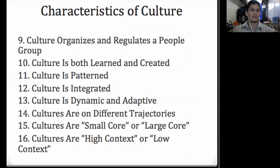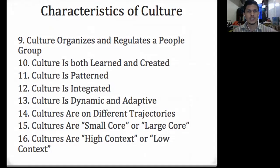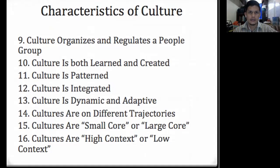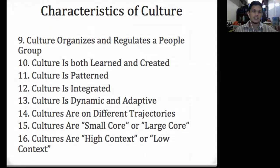Thirteenth: culture is dynamic and adaptive. Every culture on every continent in every age has faced constant change. The idea of stable and unchanging culture in the past is a myth. Whether voluntarily or by coercion, societies have adapted to changing natural, political, military, economic, and technological realities — through migration and the advent of technology. Culture changes as time goes on, and it is dynamic, adaptive, and always changing.